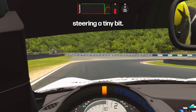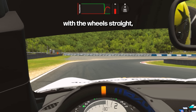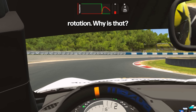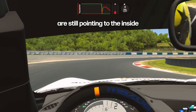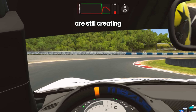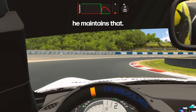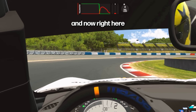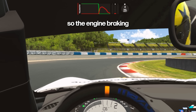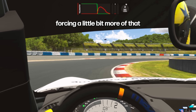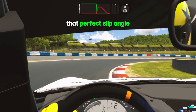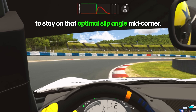Now he's already counter-steering a tiny bit — some micro counter-steering with the wheels nearly straight, then a little bit to the left, but the car is still gaining rotation. Why? Because the front tires are still pointing to the inside due to the total slip angle of the car, meaning they're still creating a force to the inside even though the steering is pointing ever so slightly to the left, because the final slip angle between the tire and the road is still pointing to the right as the whole platform is slipping. He maintains that, releasing the brakes to adjust how much the car is rotating. With low RPM, engine braking is not rotating the car as much, so he can add more steering to force the front tires to maintain that perfect slip angle mid corner.